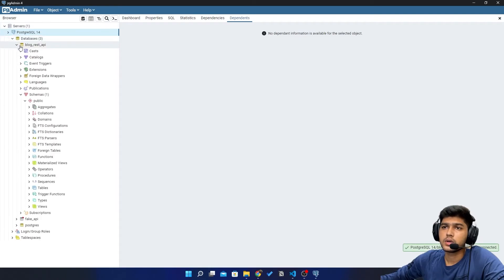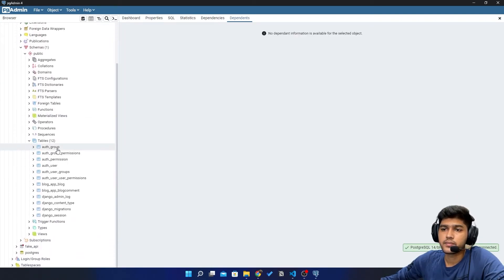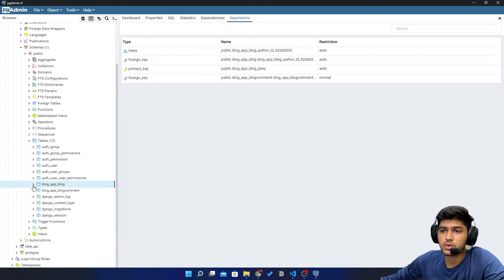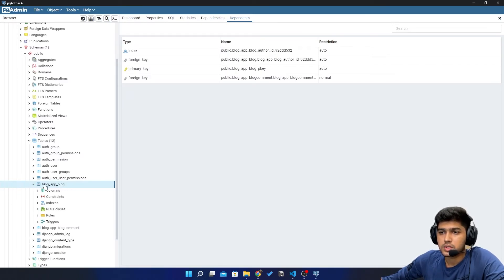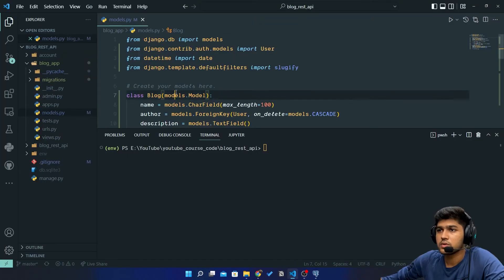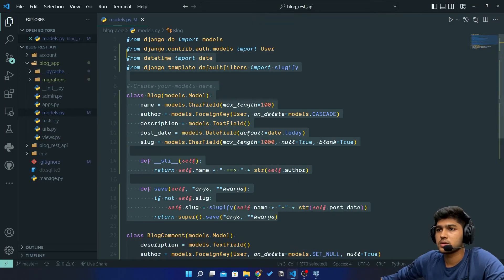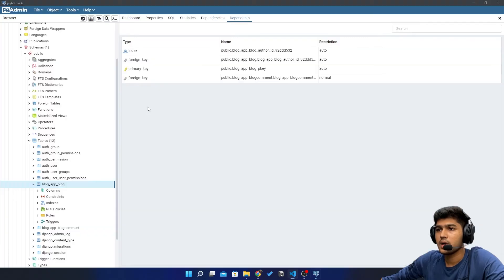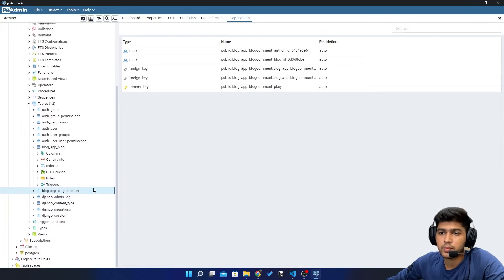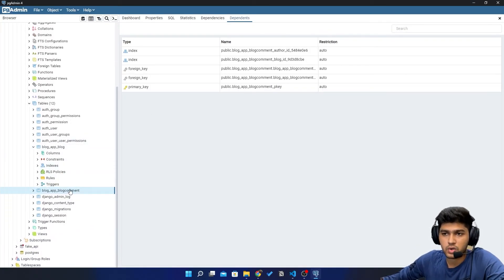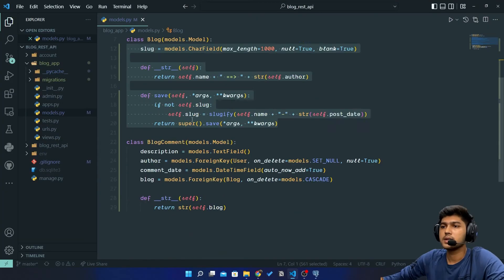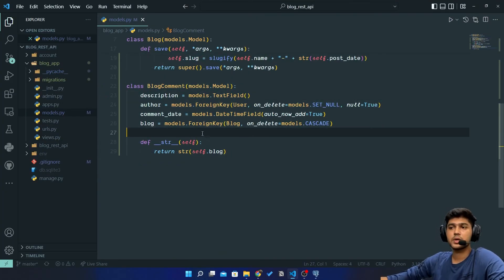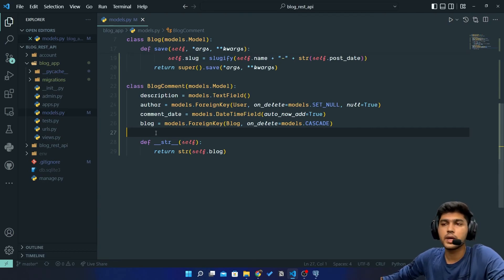Now here in this REST API, we should see blog_app_blog. So this is the model. And blog_app_blog_comment, this is that model. So we have successfully created models for our REST API.